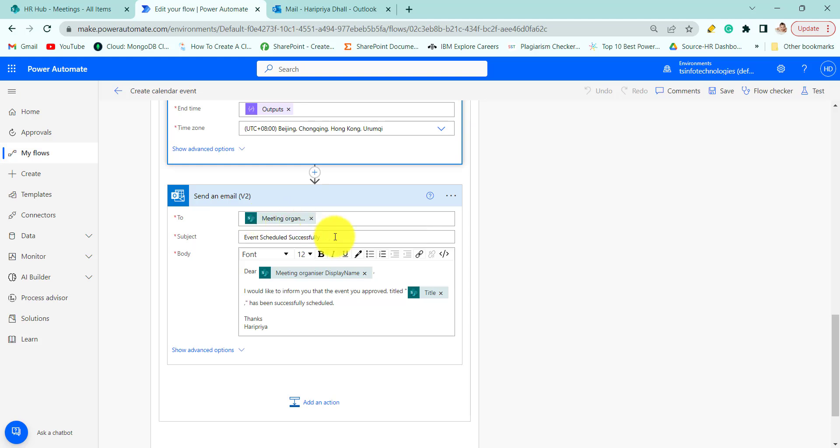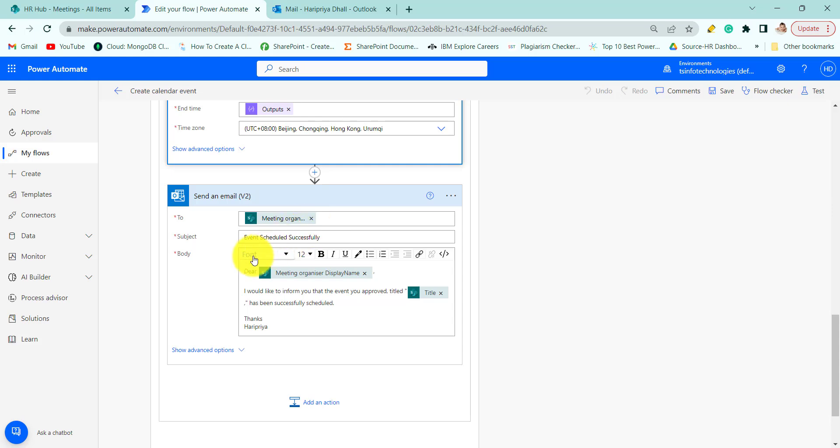Then we will send an email to the organizer. So here we have to pass the organizer email then subject and body of the email.